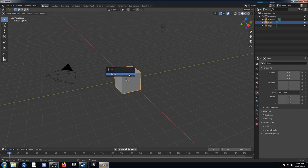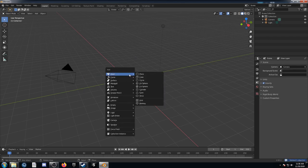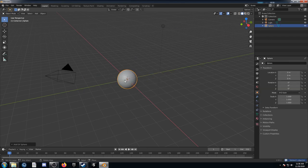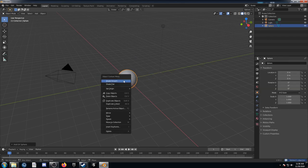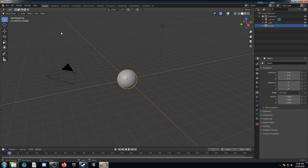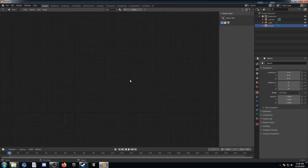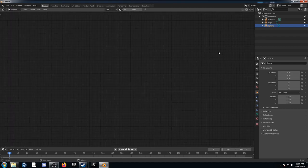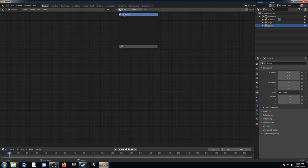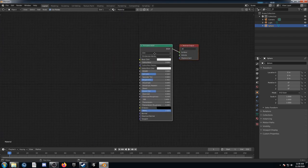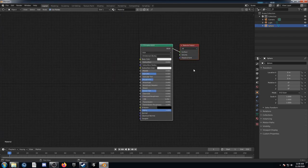I'm going to delete that cube and bring in a UV sphere to work with. Enable the sub-menu and enable smooth shading through that. Then change this entire middle area to your shader editor, hit End to get rid of that shelf. Let's add the material that was on our cube and put it on our sphere.